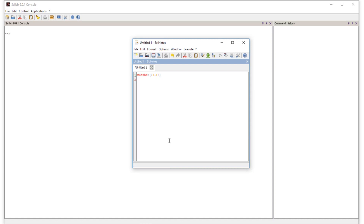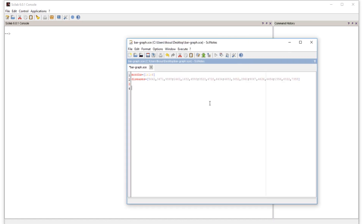For the diseases we take a matrix named 'diseases'. I will fast-forward while typing the matrix entries. Now we have both matrices ready. For months we have 1 to 6 with a step of one. For diseases, because there are three diseases, after every three entries we place a semicolon for the next month, repeated six times. Now we are ready to make the bar graph.